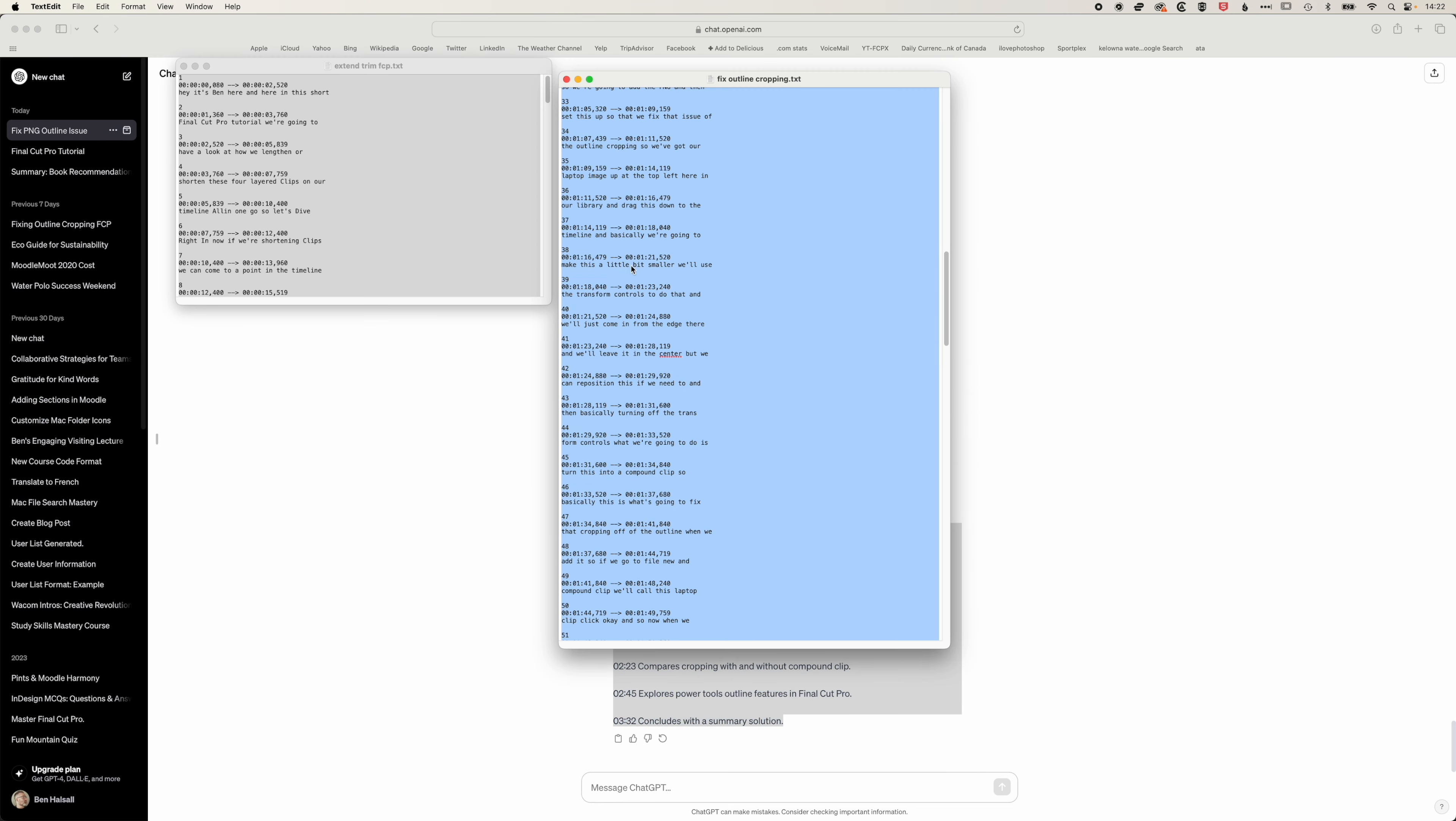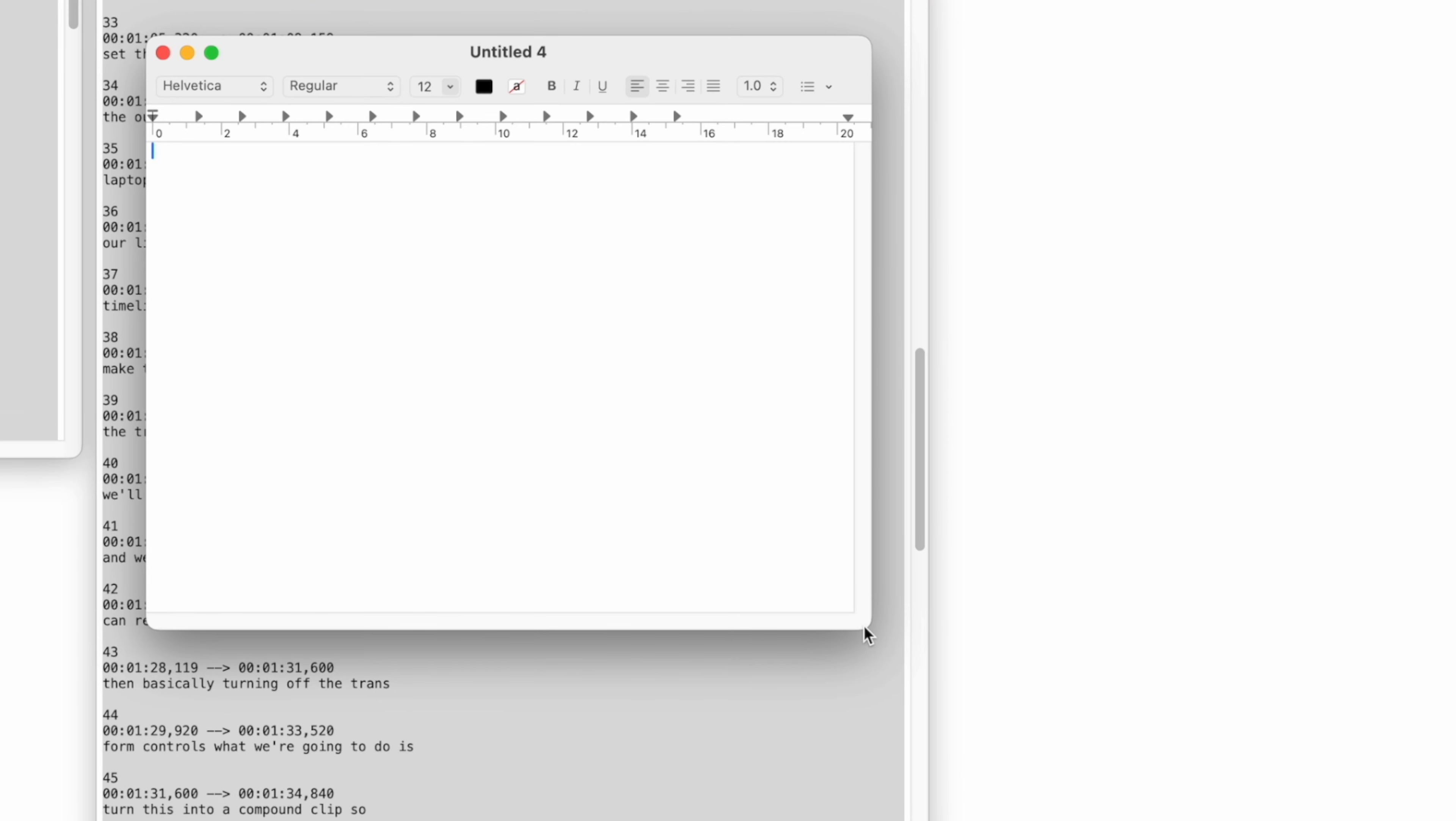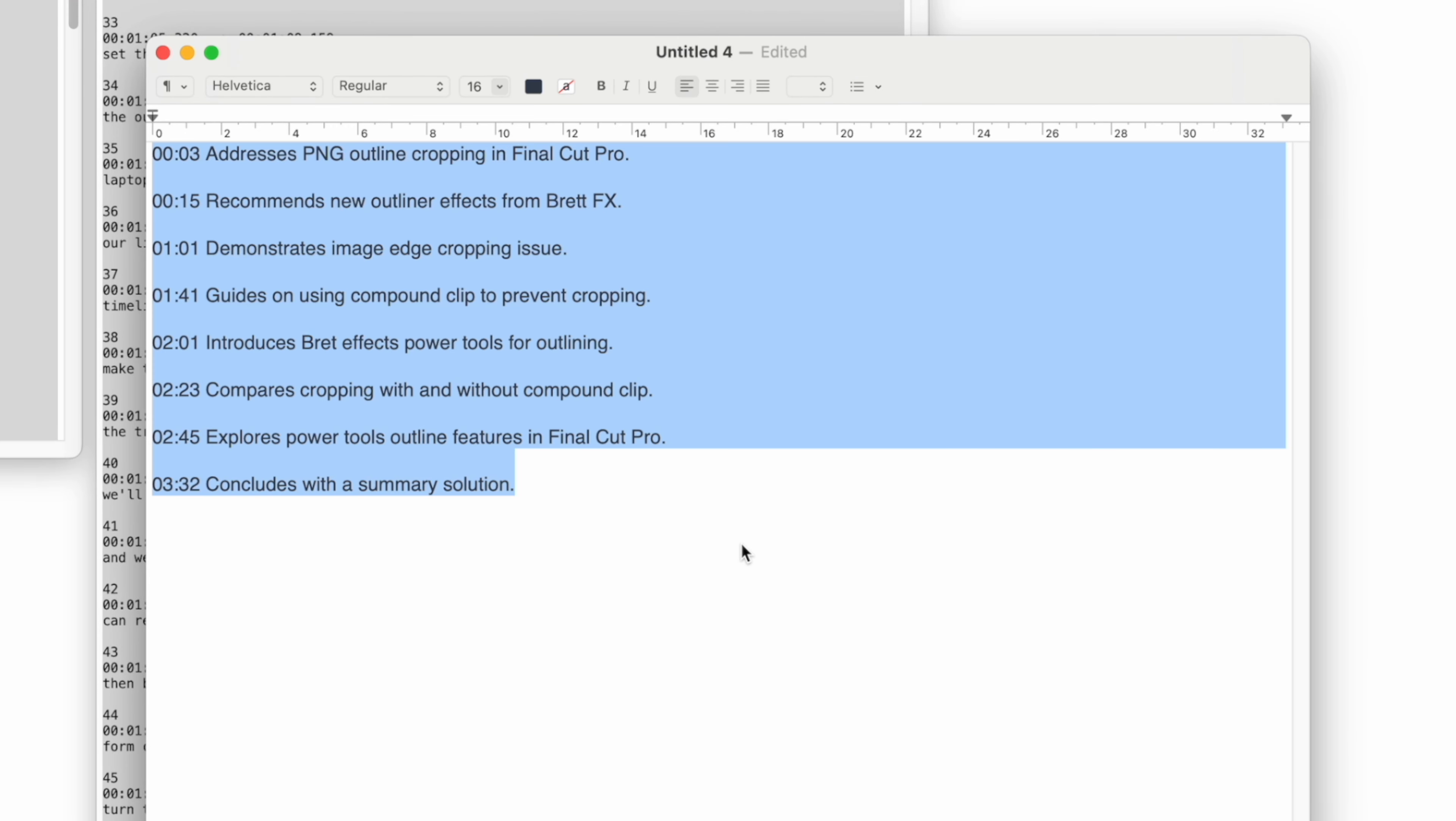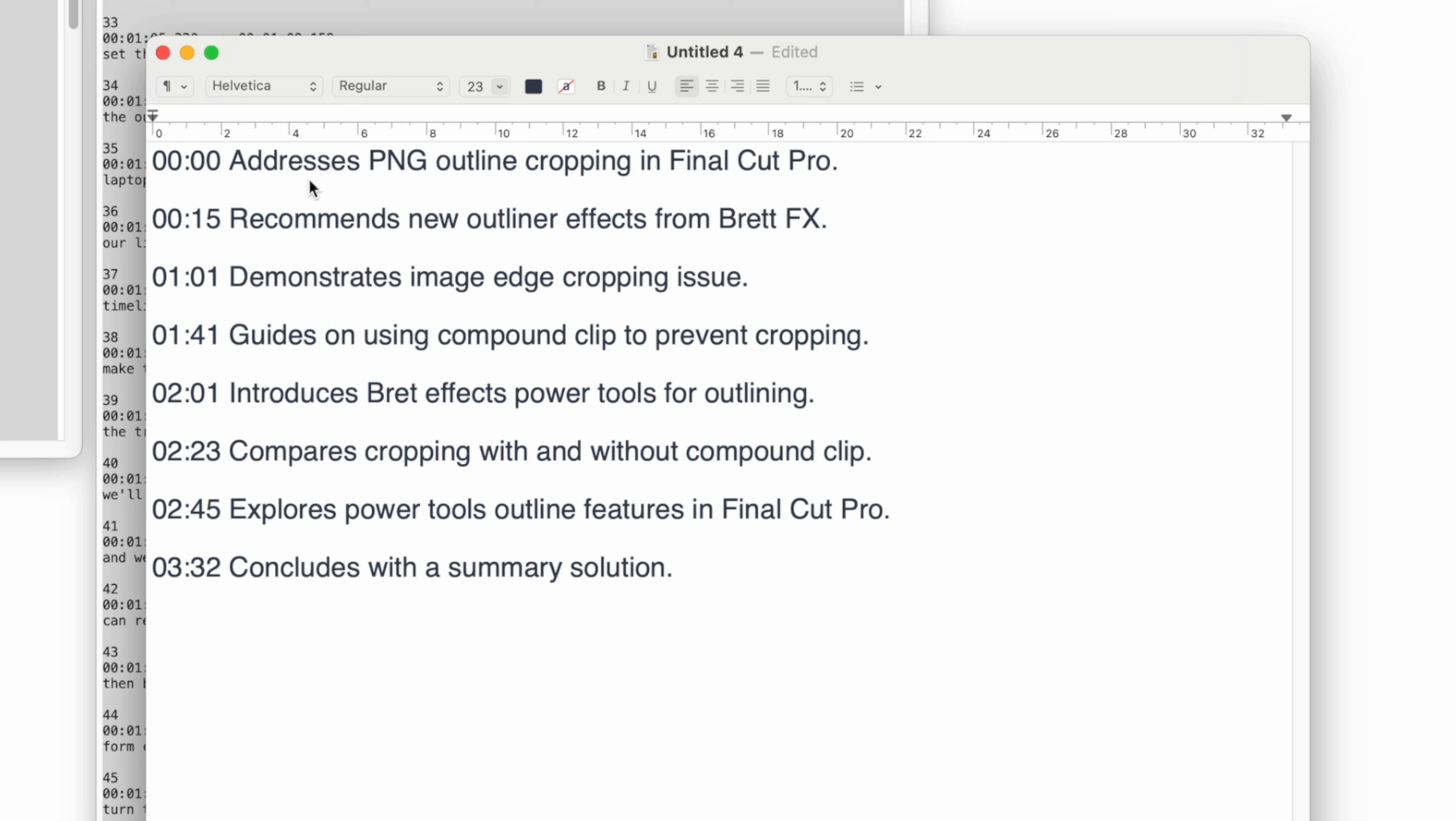We'll copy this and create a new document in our text edit tool here, paste that in, and increase the size so we can all see that clearly. We'll just make the first number 00:00 and say video intro here.